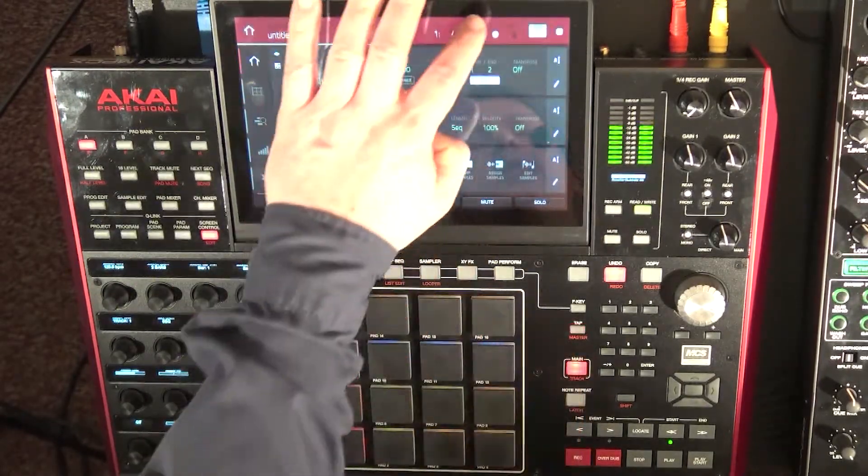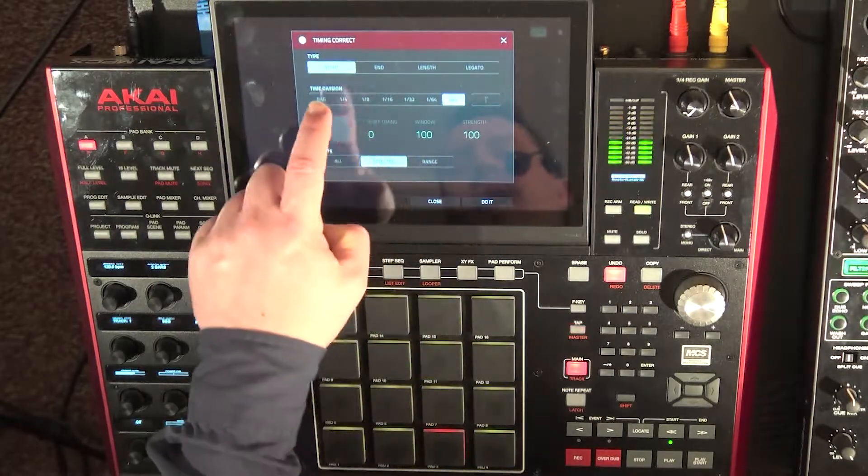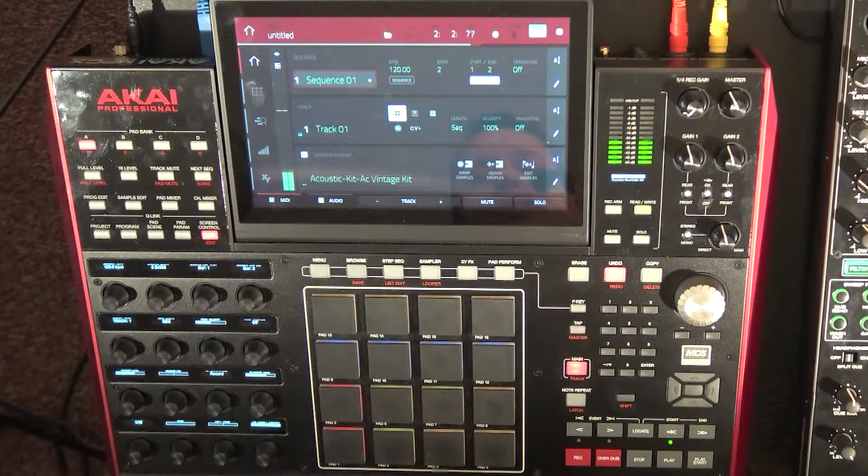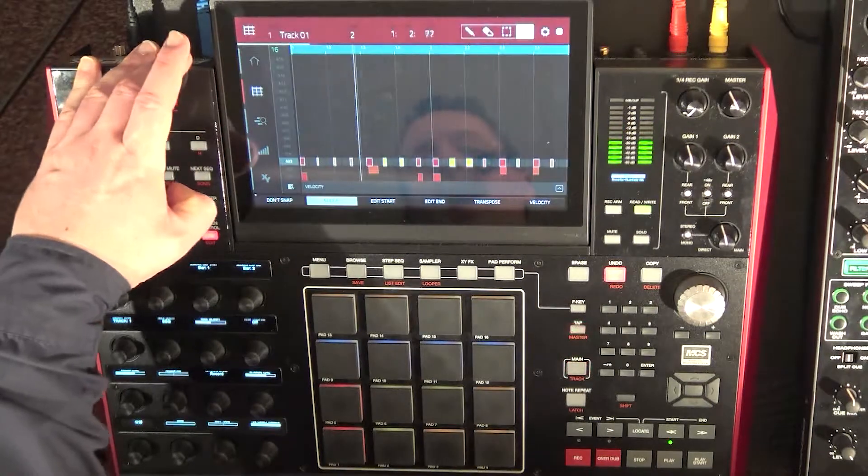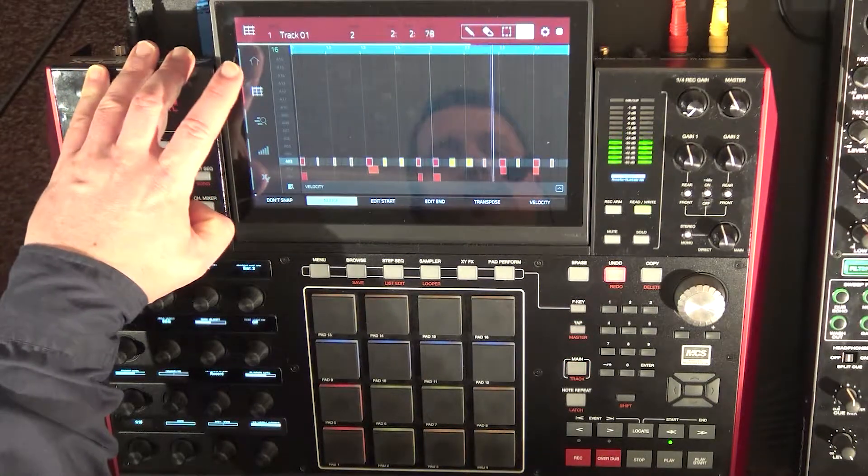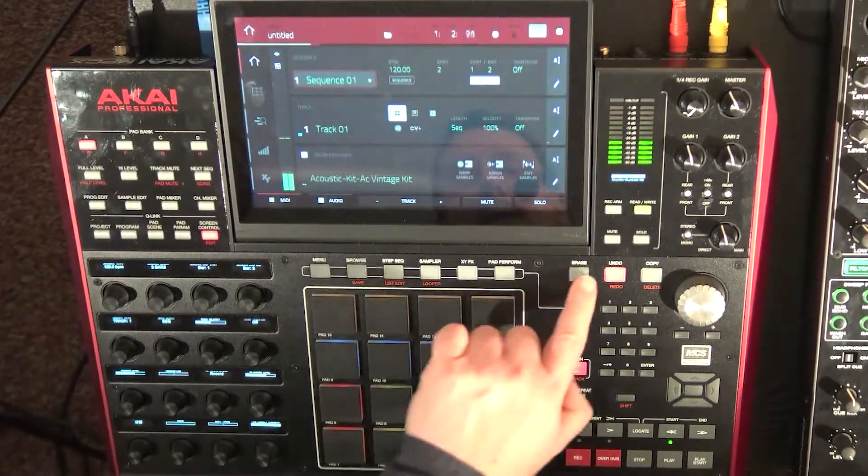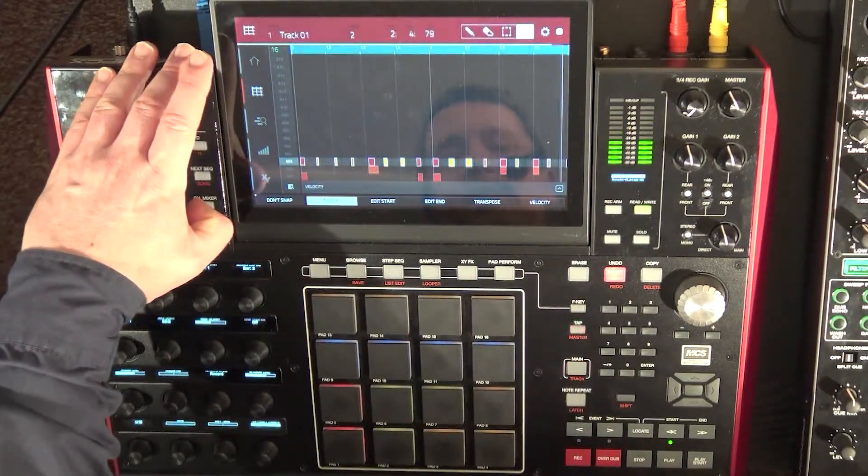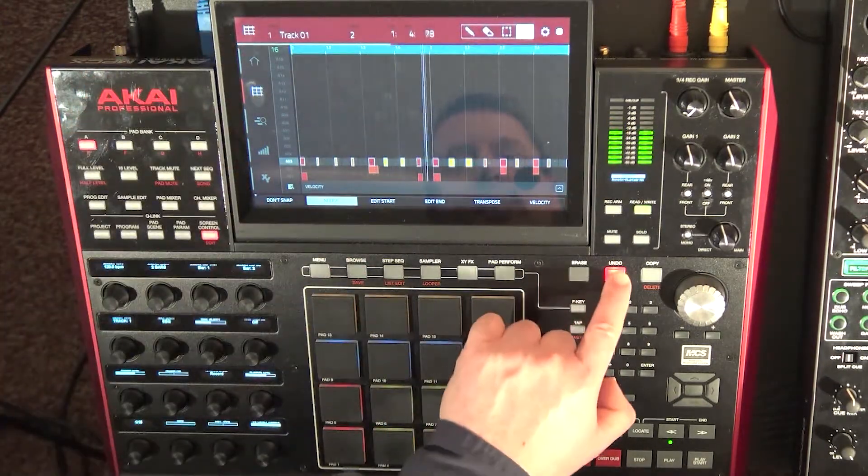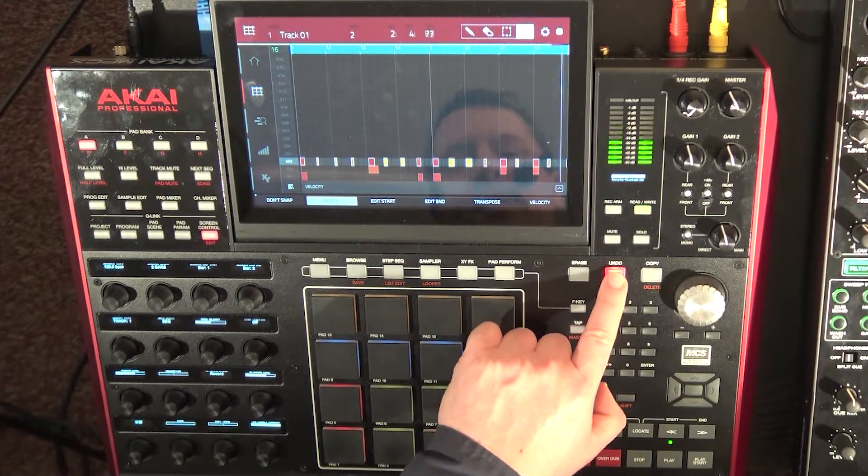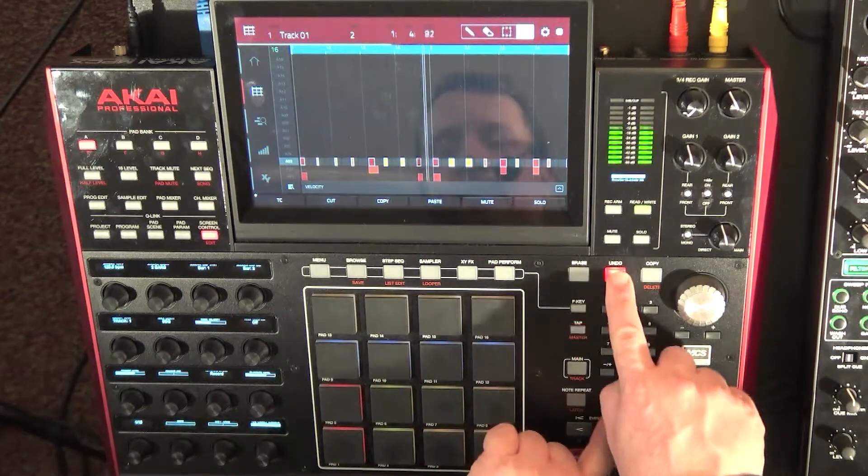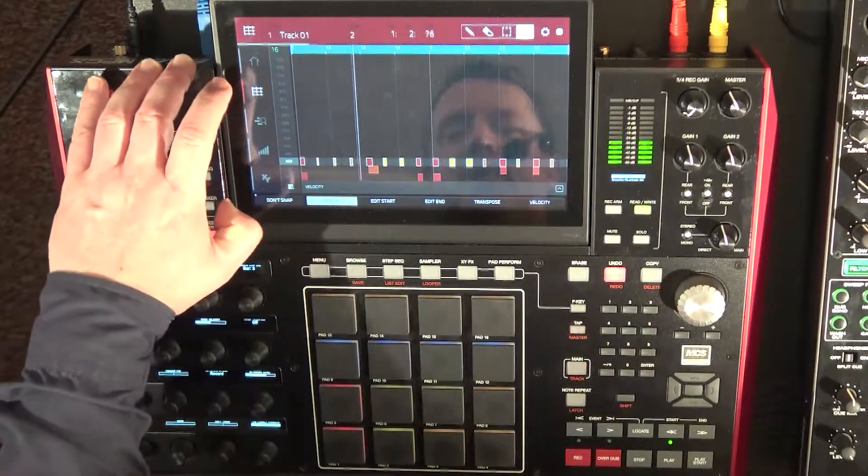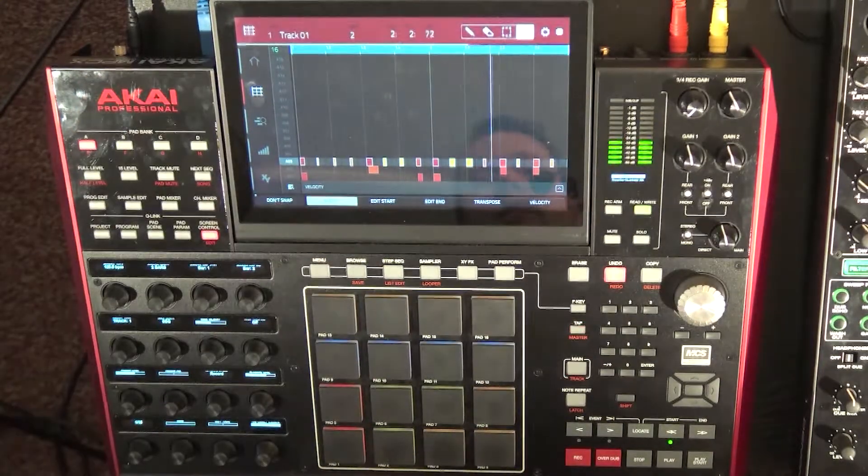TC, and I'm gonna say 16th note, do it. And now that hi-hat is gonna be right on grid. And of course if I pressed undo, then that's gonna move it. Let's go undo again, so now it's off grid. So I can go shift redo and that's going to pop it back on grid for me.